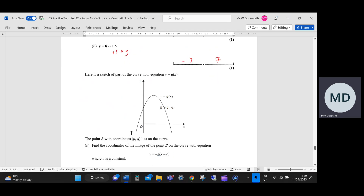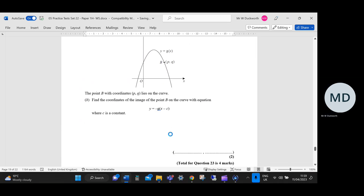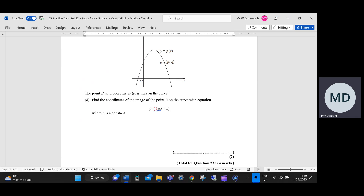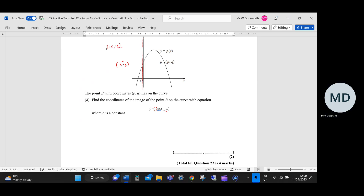Here is a sketch of part of the curve y equals g(x). Point B has coordinates (p, q) and lies on the curve. Find the coordinate of the image of point B on the curve y equals negative g(x minus c). I'm going to write p and q in terms of c. The minus sign has the effect of a reflection in the x-axis, so that moves the point to (p, minus q). Then the minus c shifts the x-coordinate by adding c, giving (p plus c, minus q).